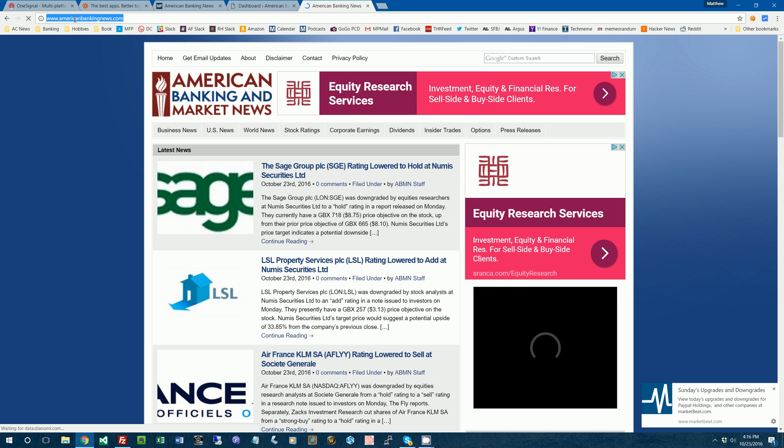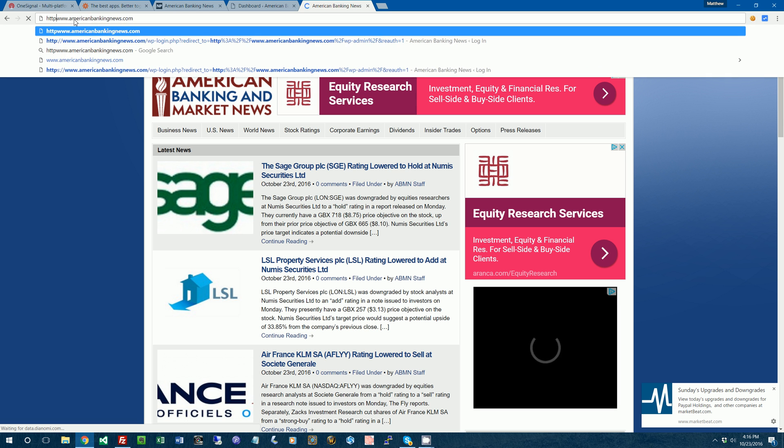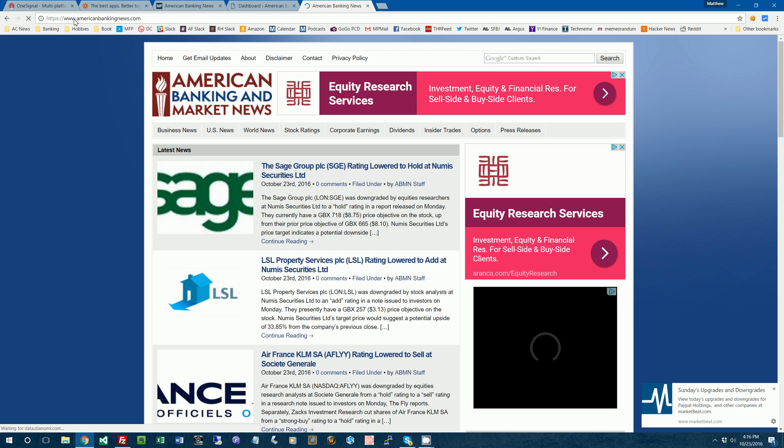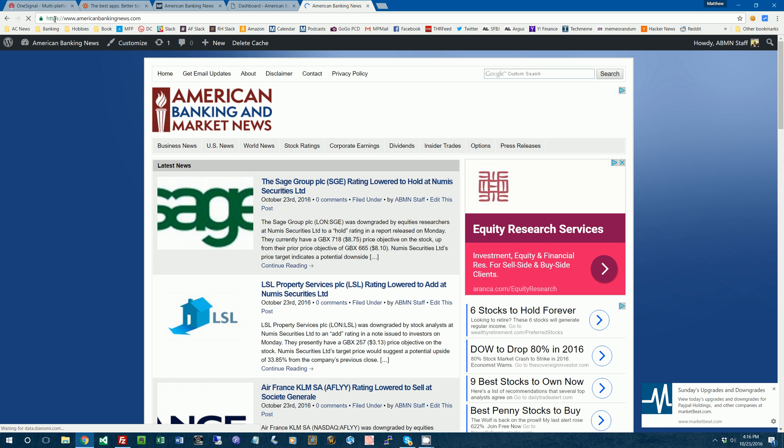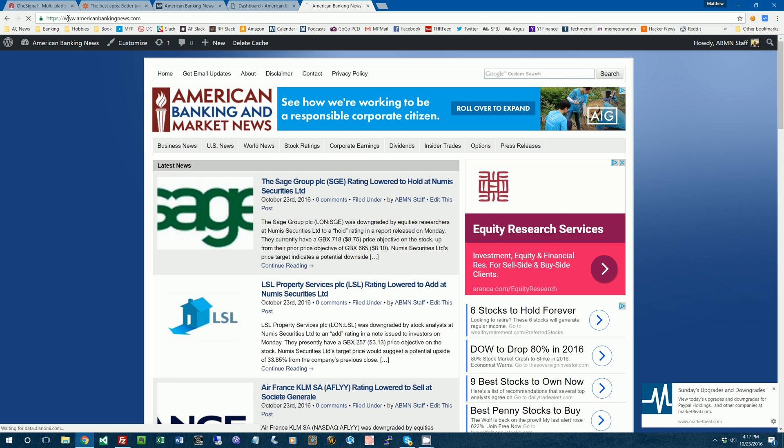First thing, you need to have HTTPS or an SSL certificate set up on your website. So when you type in your website with HTTPS colon slash slash in front of it, it should work. If you don't have that set up, you'll need to get that set up.